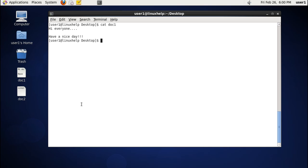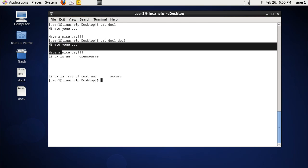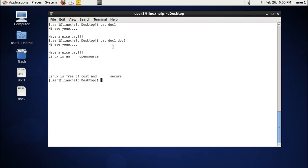Using the cat command we can also view multiple files — for example, DOC1 and DOC2. The first file DOC1 is displayed first, and the second file DOC2 is displayed second.